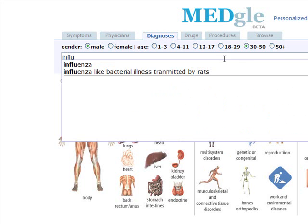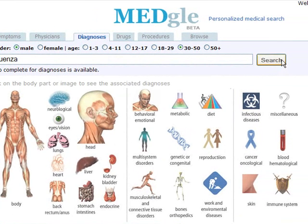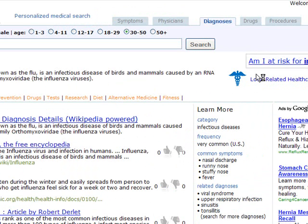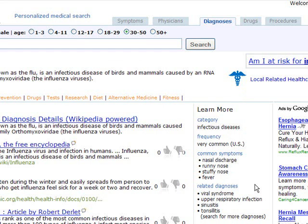Now I'm going to get a personalized search for influenza for me. It talks about the description, the category, the frequency, the common symptoms, and also other similar or related diagnoses.